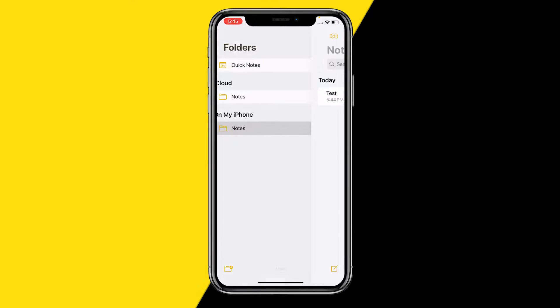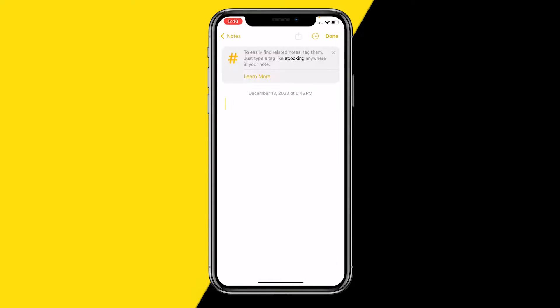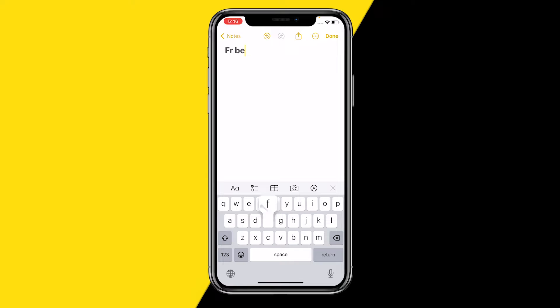The first thing you need to do is open the Notes app, and we are going to need to create a new note just like this. Then to make text bold we first need to write some text, so I'm just going to do some random text.